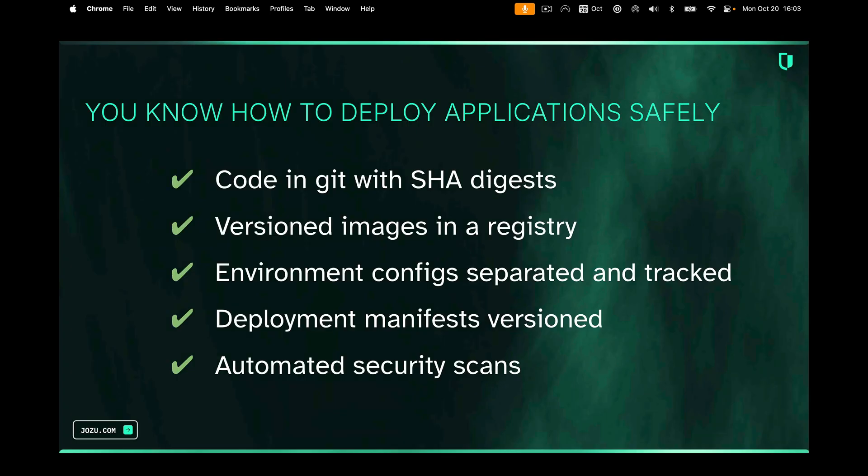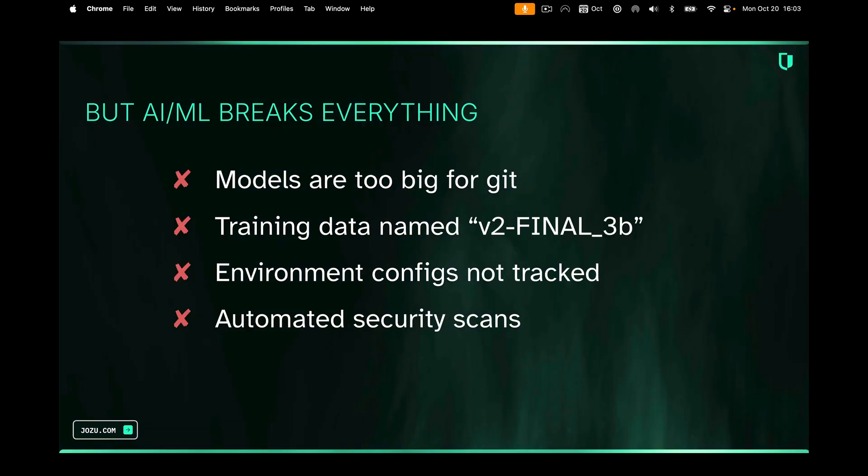For most people watching this, you probably know how to deploy applications safely. You've got your code in Git, you've got your SHA digest, you've got versions, you've got environment configs separated and tracked, deployment manifests are versioned, automated security scans — the whole nine yards. But AI/ML really breaks everything.